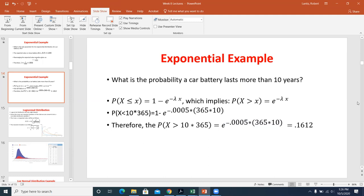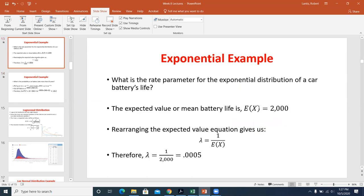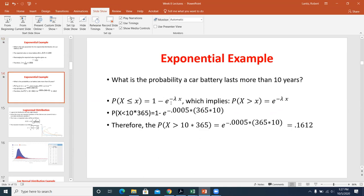The only tricky part is converting the mean into lambda, and converting units (like years to days) when necessary. Once you have lambda, the equation is straightforward. If given just the number of days directly, it's even easier.